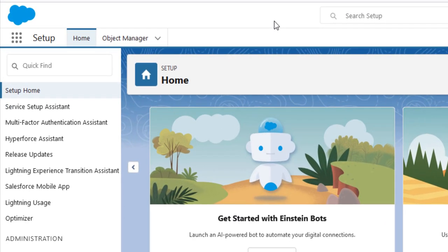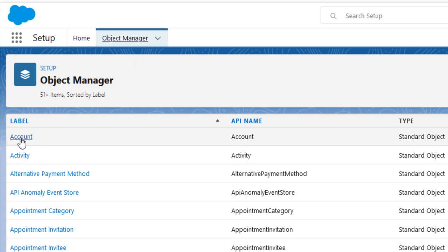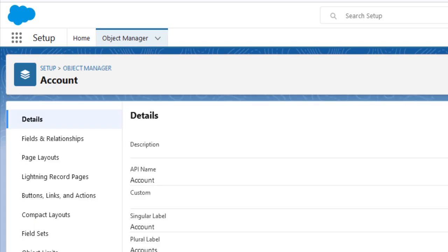To begin, select Object Manager. In the Label column, select Accounts. Select Fields and Relationships.